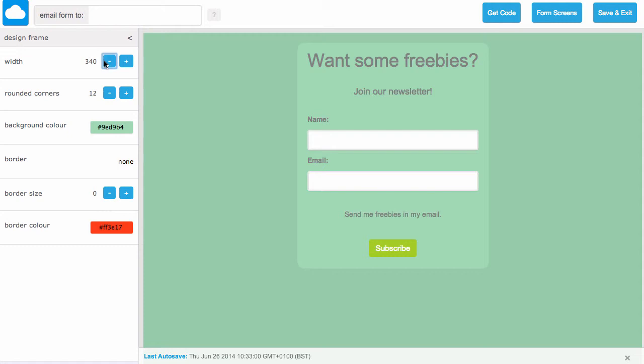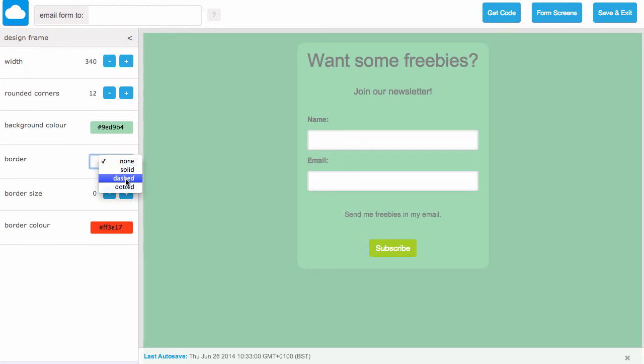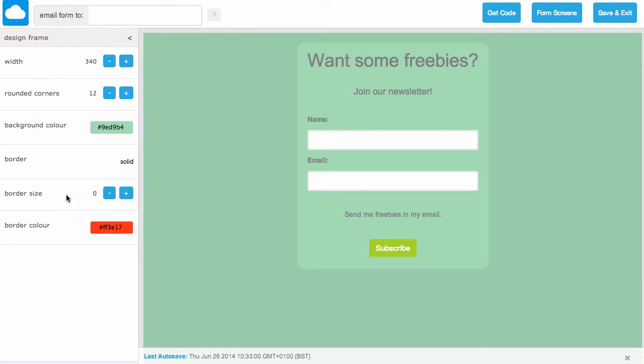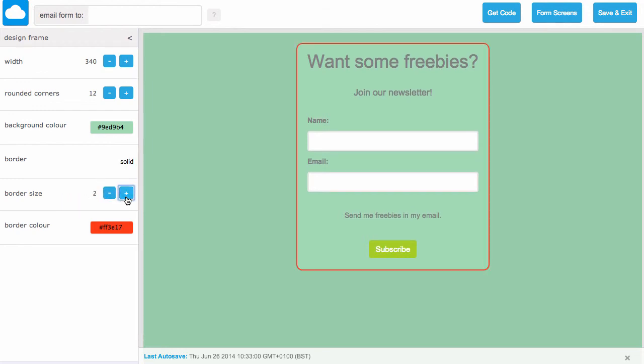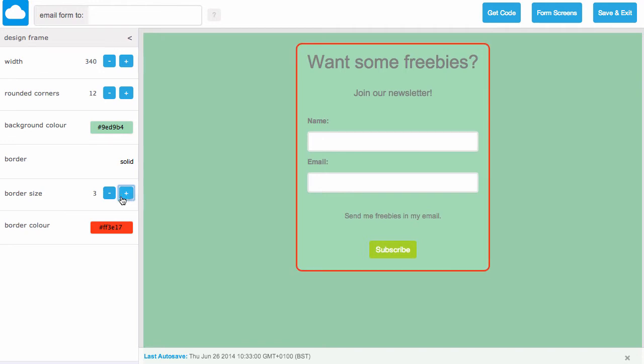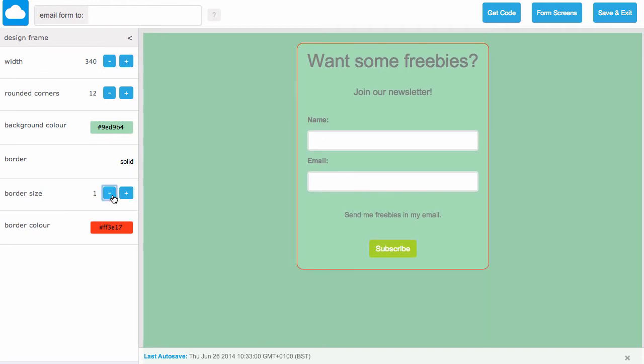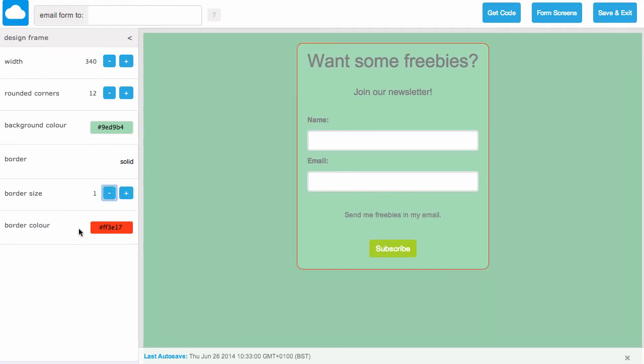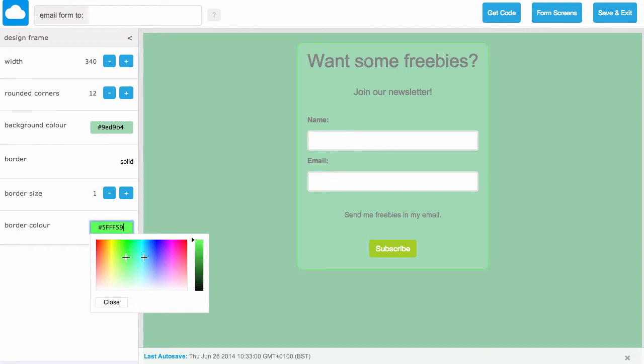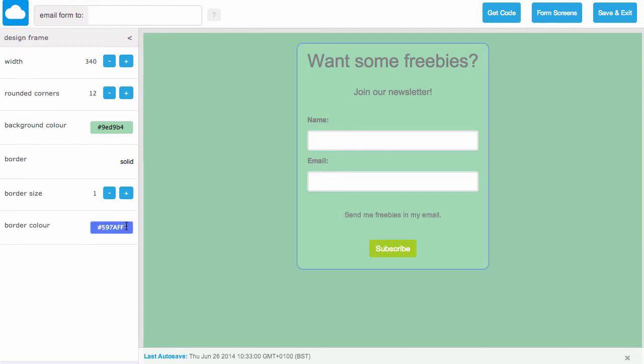In addition to that, we can change the border color or set a border. From this section here we can choose if we'd like a solid, dashed, or dotted border around our design frame. Next we can choose the border size. This is the thickness of our border. And finally we can change the border color using the color picker or enter our own hex code.